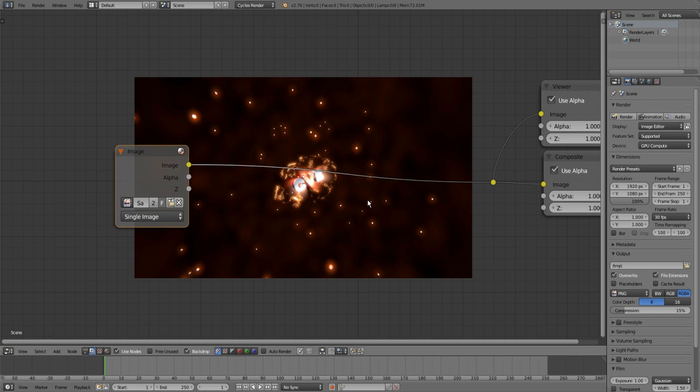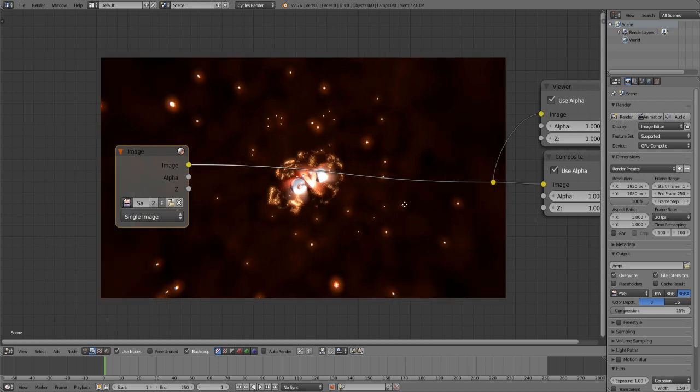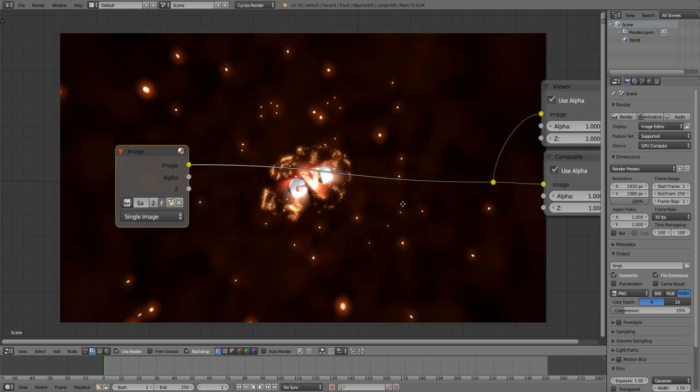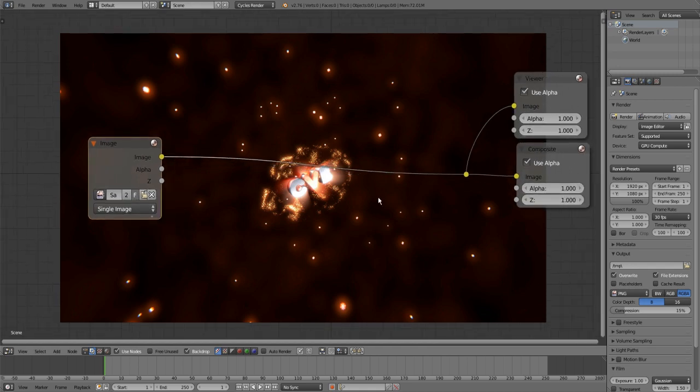And when you press V or Alt V it will scale it.